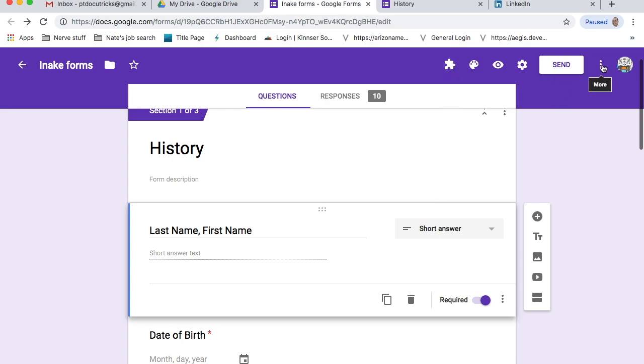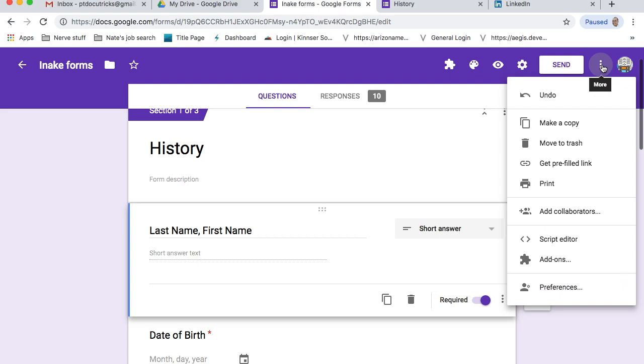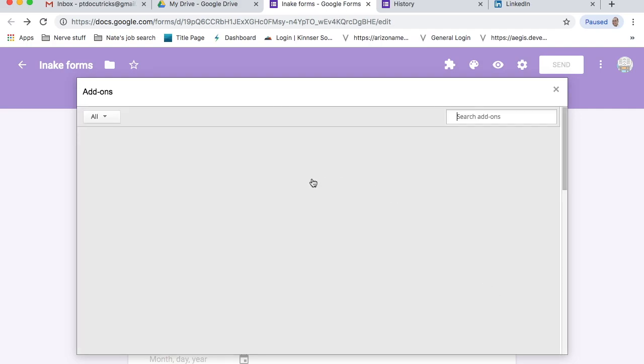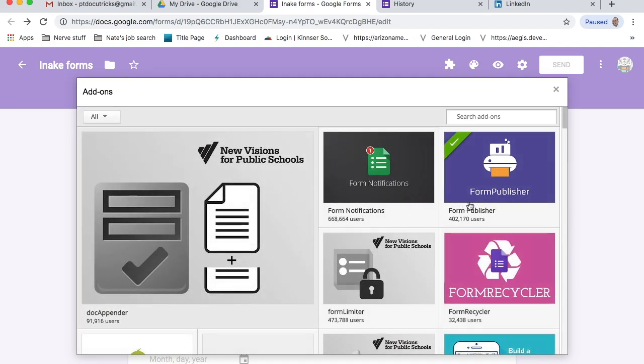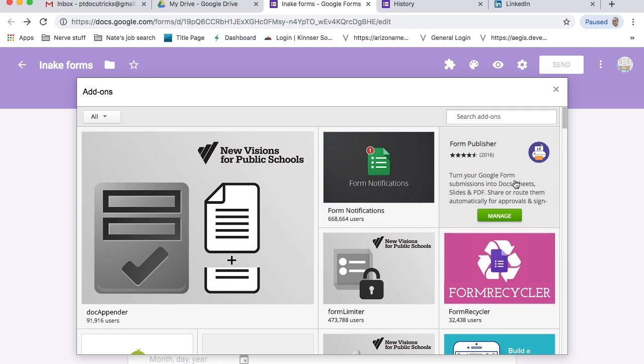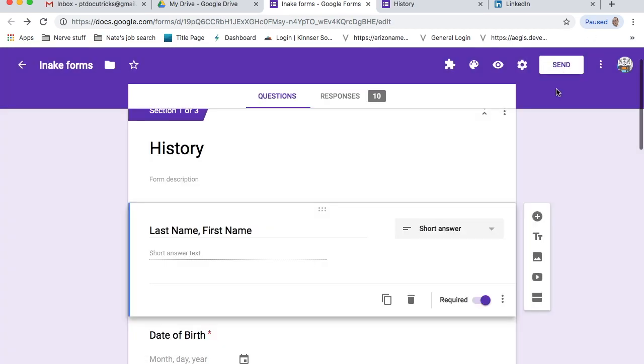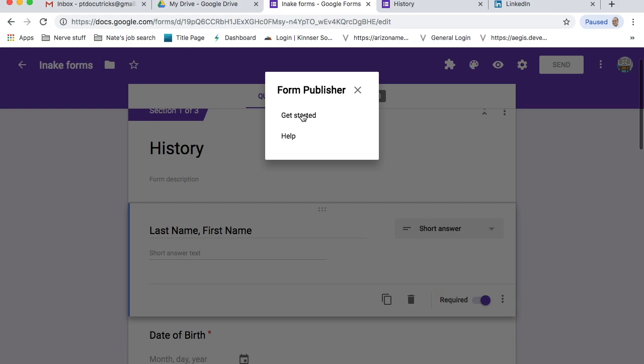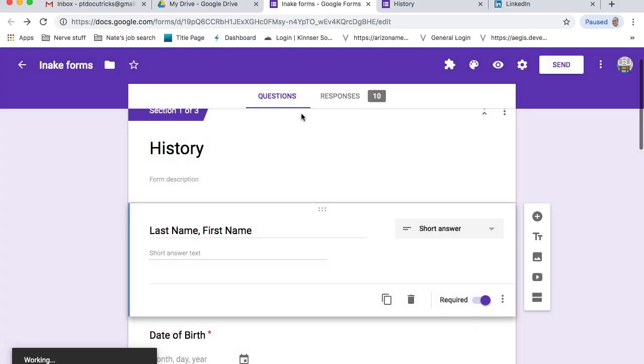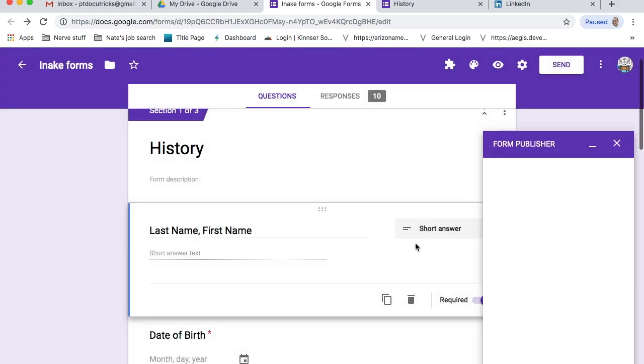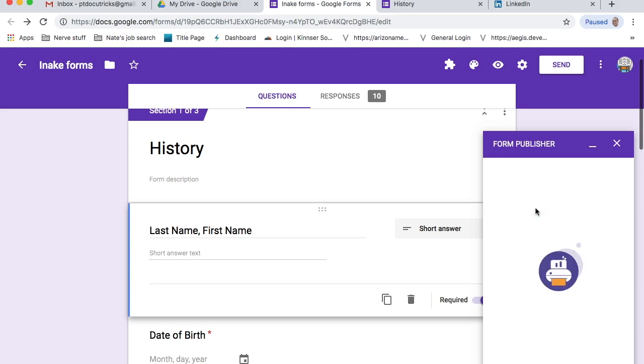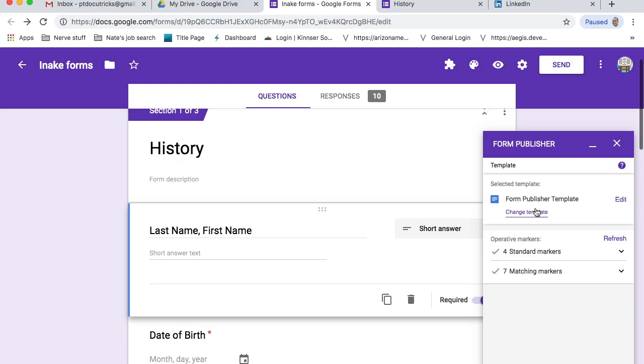So first, we're going to come to these three buttons here. We're going to come to add-ons. And in add-ons, we're going to look for something called form publisher. A lot of you folks already know about this, but here it is, right here, form publisher. You're going to add that, which I've already done. And what's going to pop up then is this little puzzle piece. We're going to click on that puzzle piece. We're going to say yes, we want to get started with form publisher. It's going to start thinking, and it's going to pull all of the data, all of the questions that I have put into this form, and it's going to create a template for me.